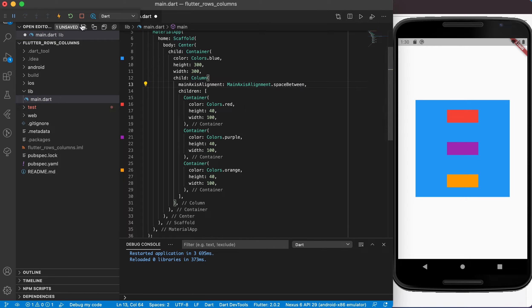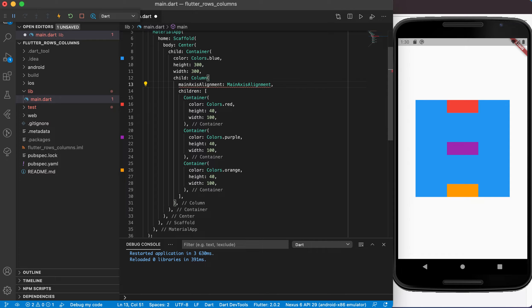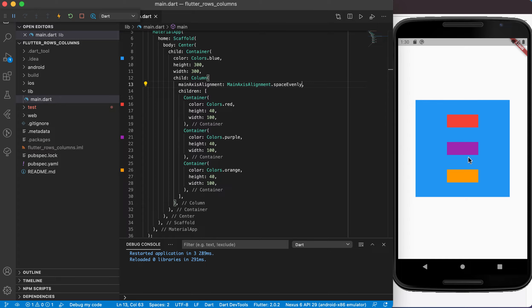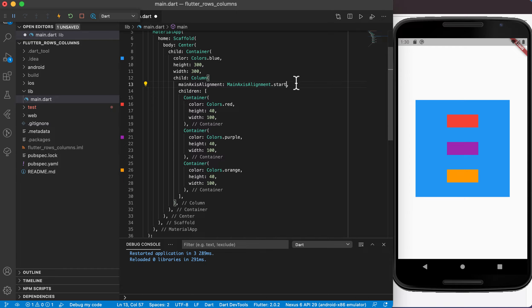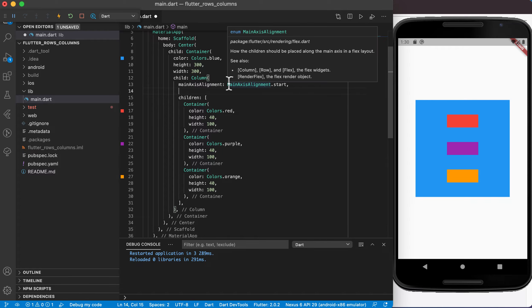Space between puts the first component right at the top, the last component right at the bottom, and makes equal spaces in between. Space evenly gives equal space at the top, between all items, and at the bottom — all those spaces will be the same size. Let's set it back to start and look at another option.